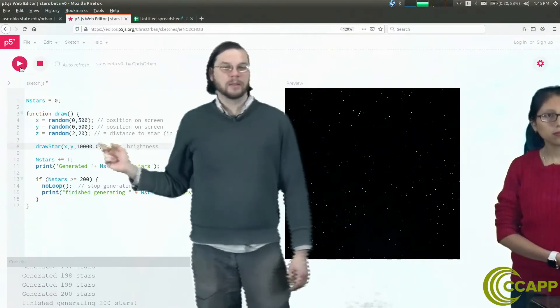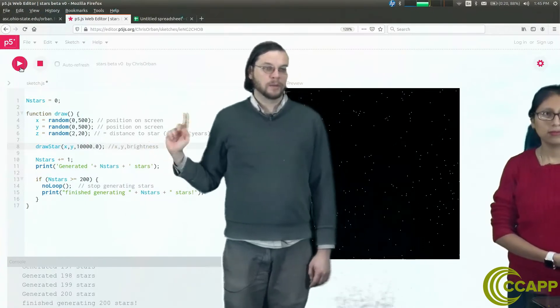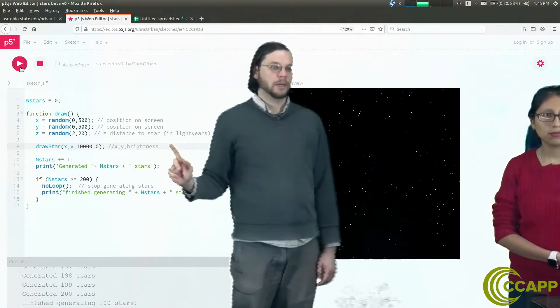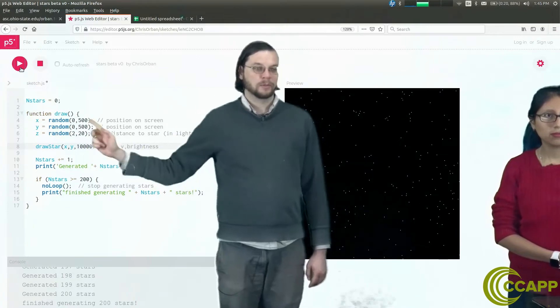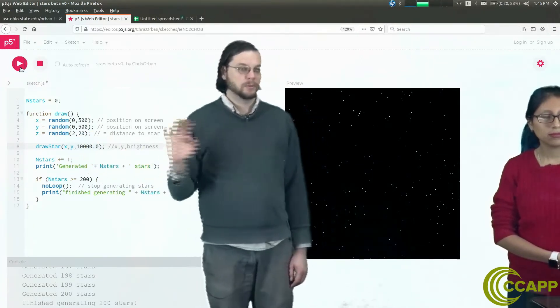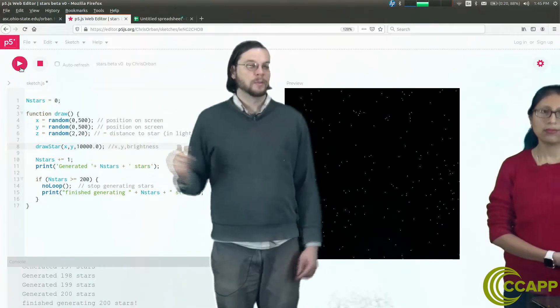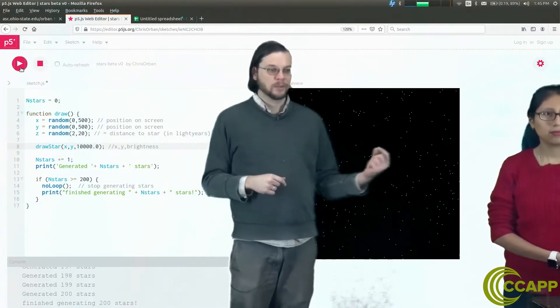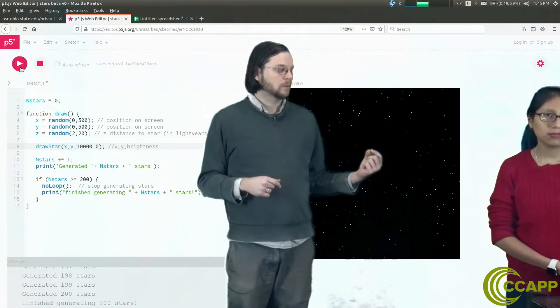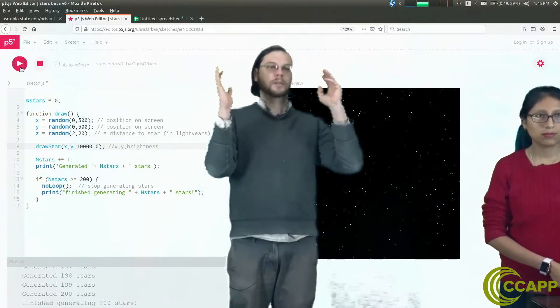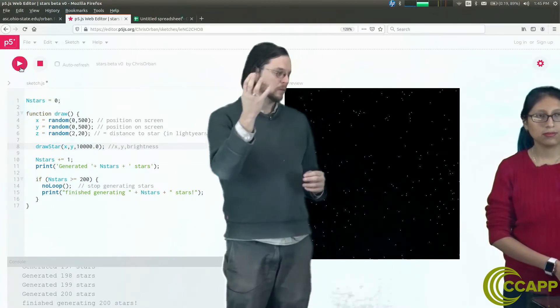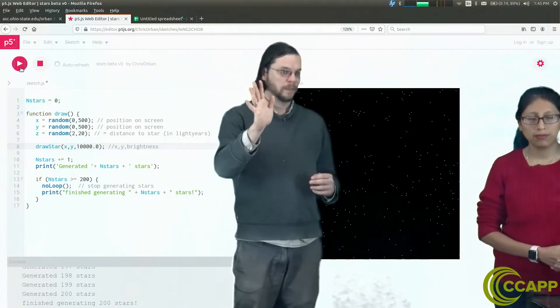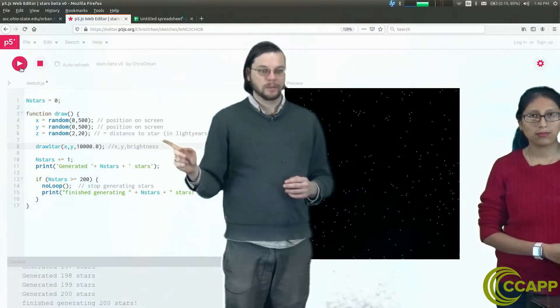The z value, this one's interesting because this one is the distance to the star in light years. So it's a random number between 2 and 20. The stars here are between 2 and 20 light years away. But the thing is that that's in this direction, and we can't really see that direction. In much the same way, when we look up at the night sky, we can't immediately see how far away that star is. We only see how bright they are.